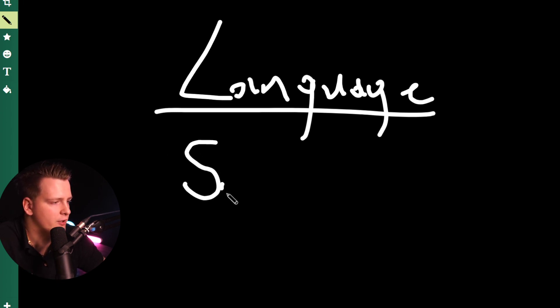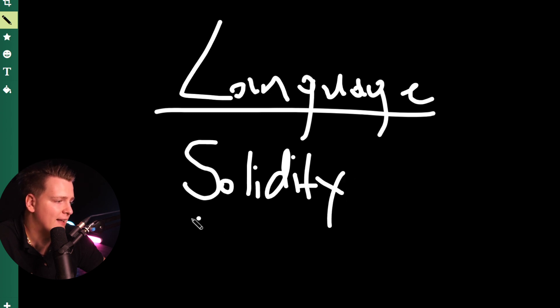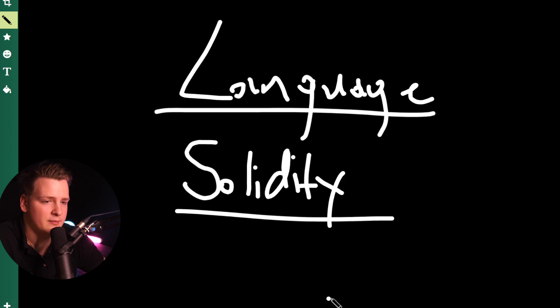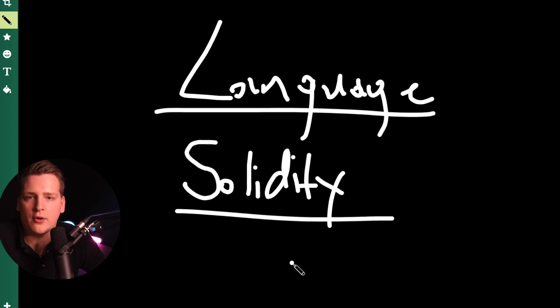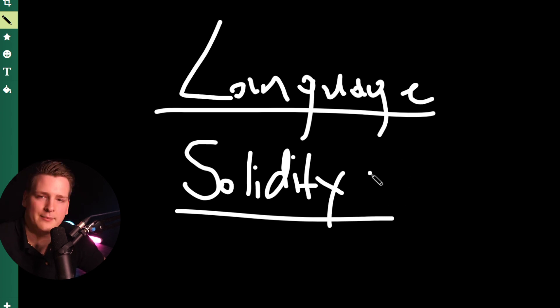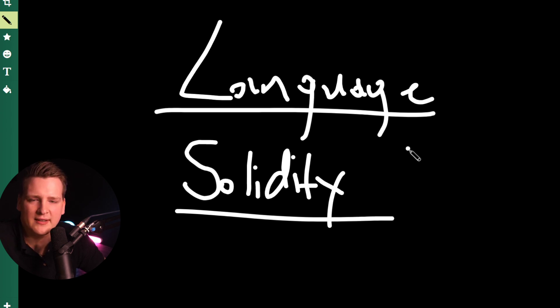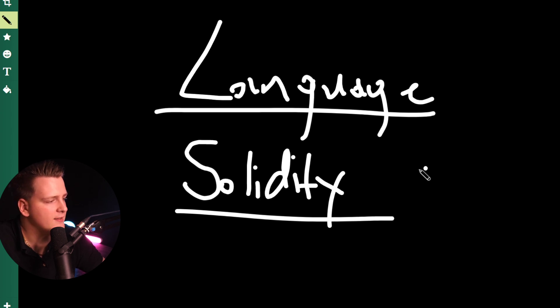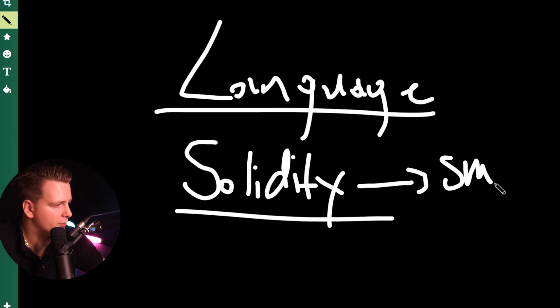You have to learn Solidity. Solidity is a programming language which is kind of like JavaScript, C-sharp, like Java. It's very easy to learn. If you already know a programming language like C++, C-sharp or JavaScript, all of these object-oriented languages, you will get the hang of Solidity very quickly. And Solidity is all about describing and programming so-called smart contracts.